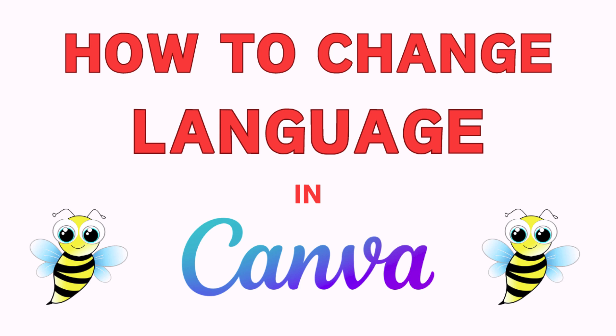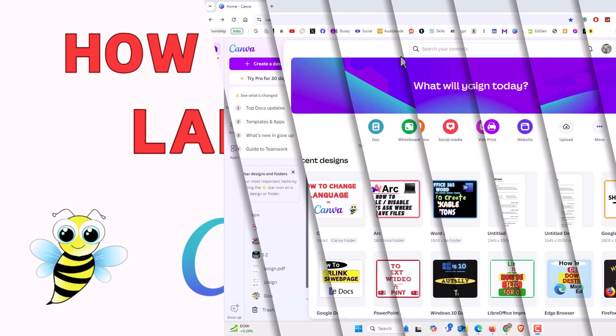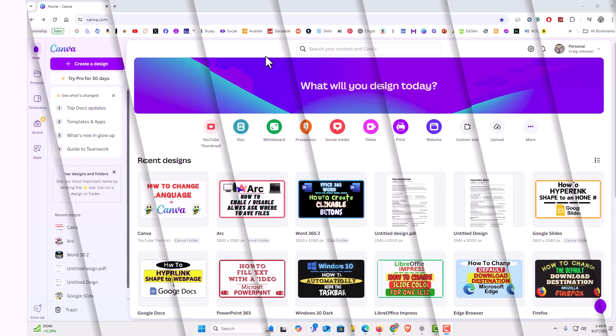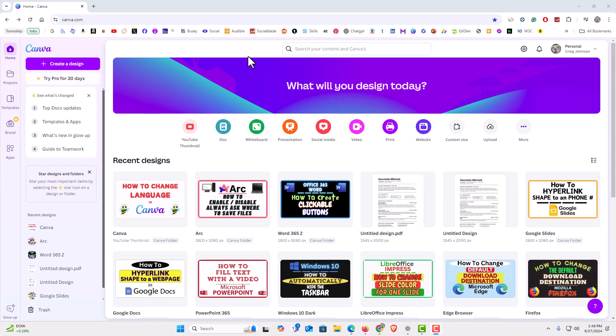Let me jump over to my browser here. I have my browser open now and I am logged into Canva.